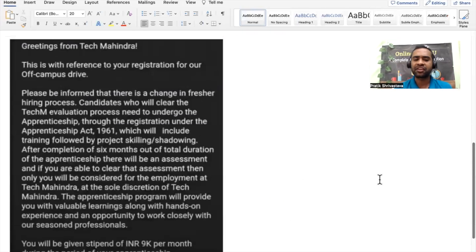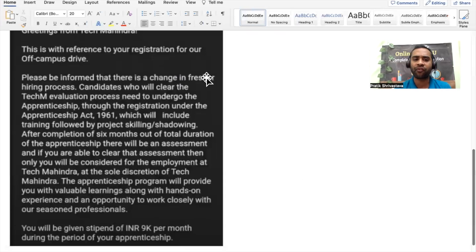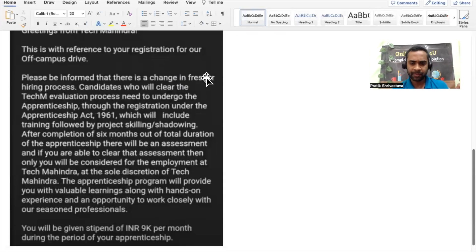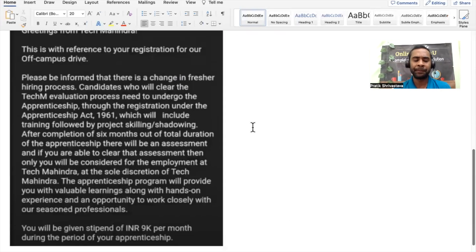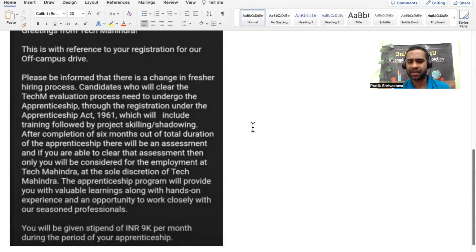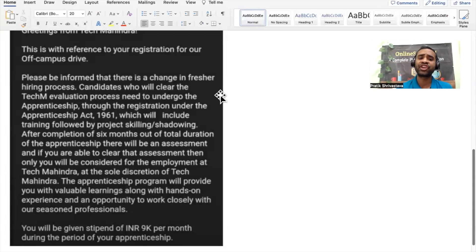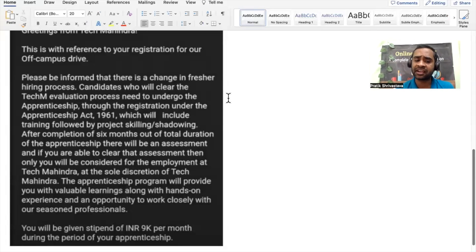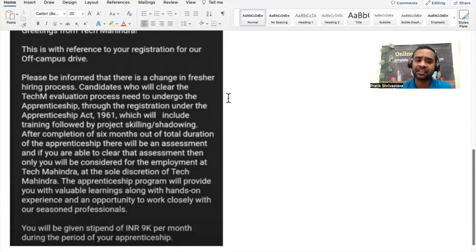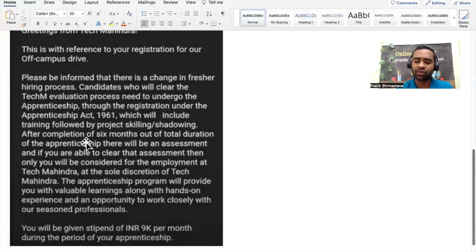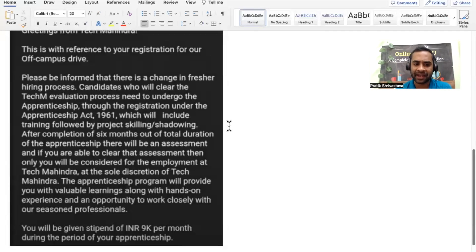Tech Mahindra says greetings from Tech Mahindra. This is with reference to your registration for off-campus drive. Tech Mahindra sometime back had released a recruitment for BE, B.Tech, ME, M.Tech, MCA, BCA. Please be informed that there is a change in the fresher hiring process. Candidates who will clear the TechM evaluation process need to undergo the apprenticeship. The registration under the act will include training followed by project skilling and shadowing.